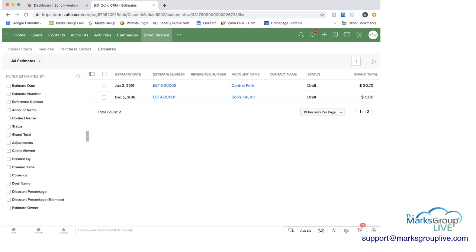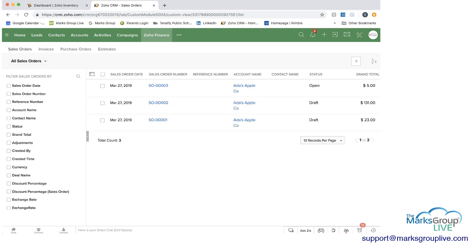And these are going to be the specific items that will integrate into the Zoho Finance products, including inventory. So here you can see in here, we have some sales orders.